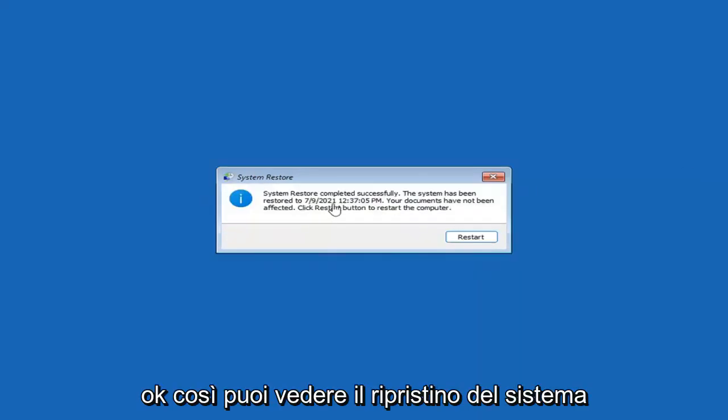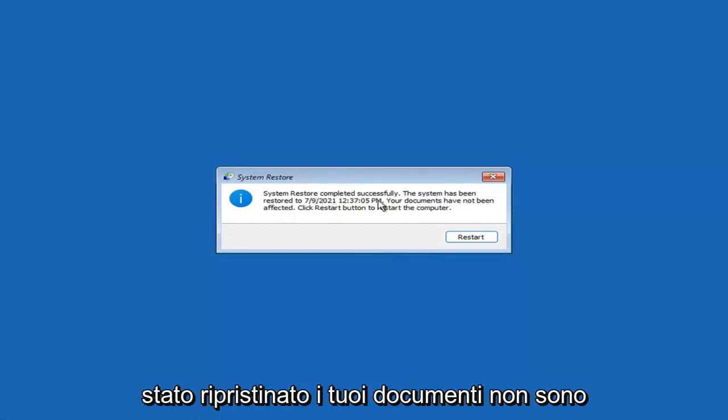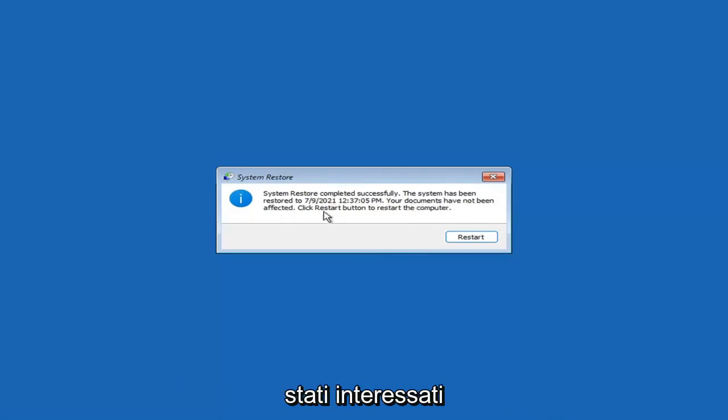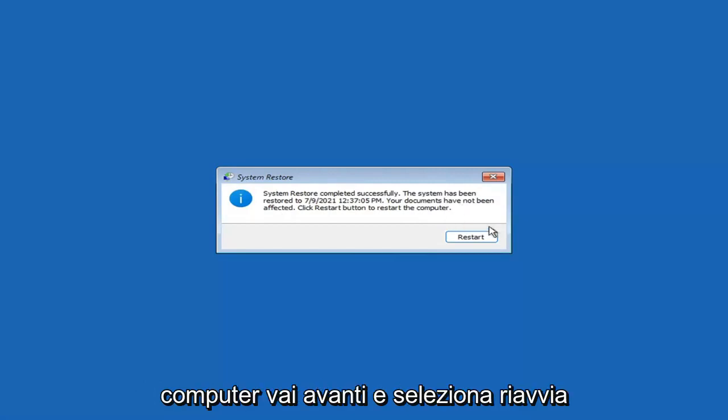So you can see System Restore completed successfully. The system has been restored and your documents have not been affected. Click the Restart button to restart your computer. Go ahead and select Restart.